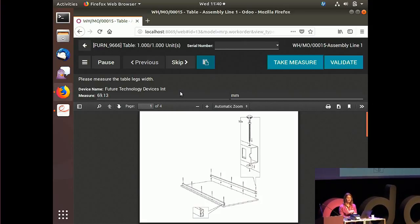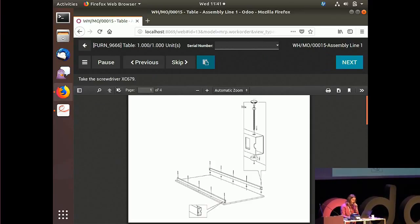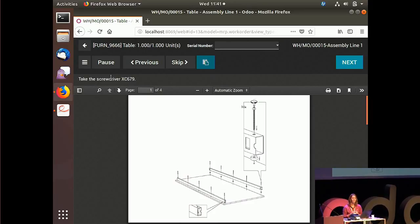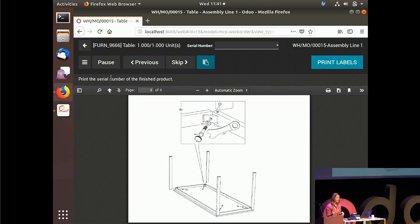Now I have the measure taken. I don't need to look at the measure and type it in my database with the risk of making a mistake — the information is directly sent back to the database. I validate that measure. Now I have some instructions asking me to take a specific screwdriver. As I've linked the foot switch to the Next button, I can use both my hands to assemble the table. I click the pedal and it goes directly to the next step.